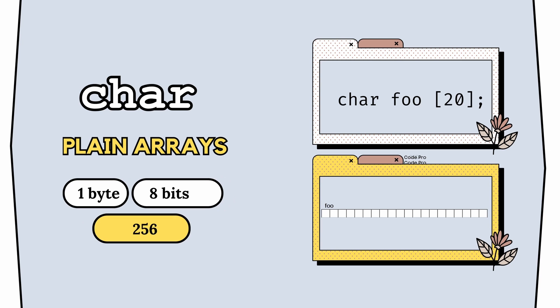We can talk about character if we use one byte of memory, 8 bits, or 256 possibilities. In fact, a string is a sequence of characters.